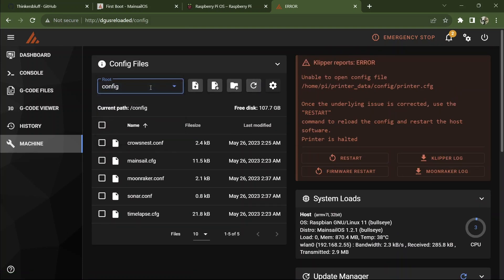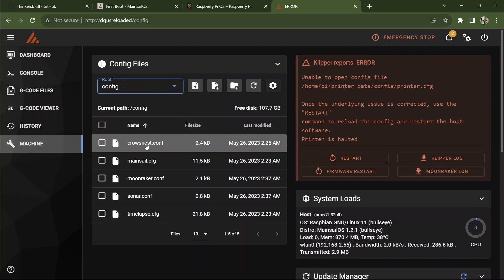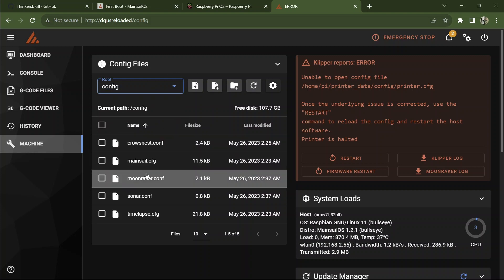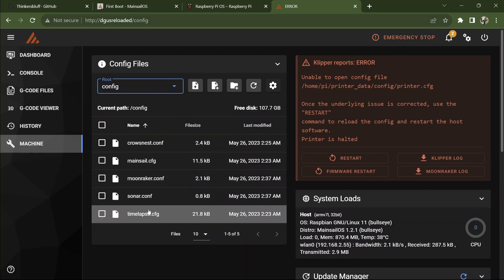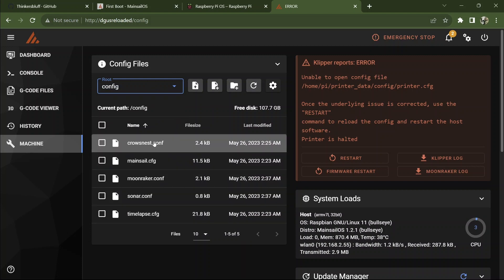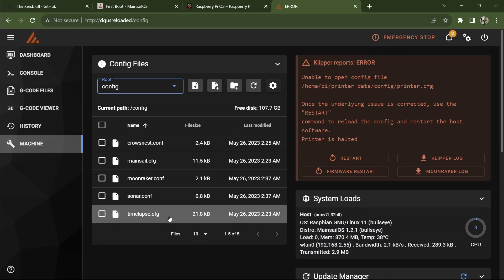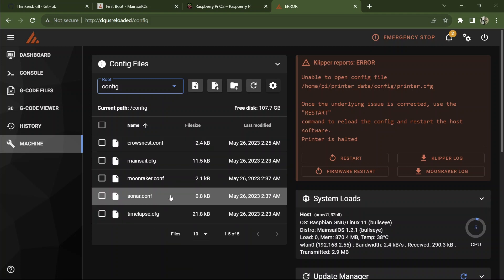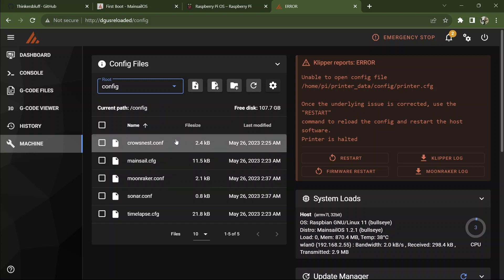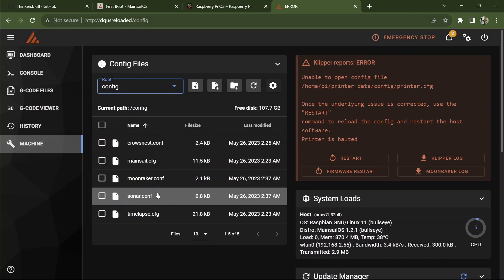So while we're in config, these files have been installed automatically as part of the Mainsail OS installation. So you're that close. Sonar is a keep alive little ping routine that runs in the background because some people's machines drop offline. You may or may not need to activate that. I don't.